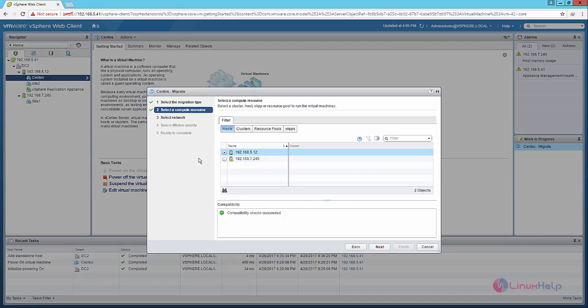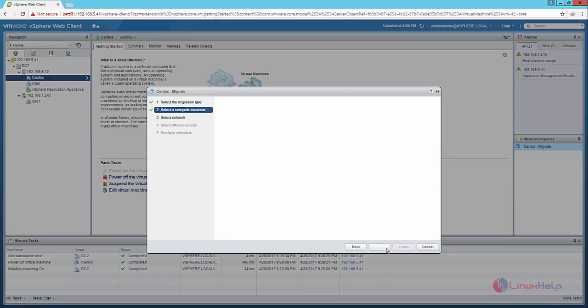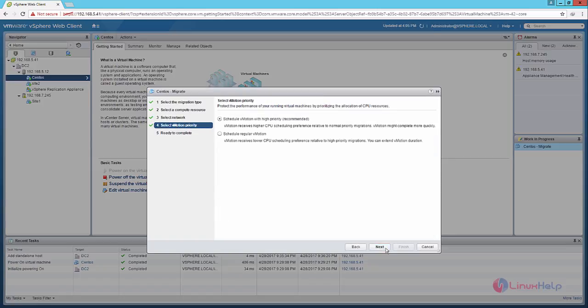Now select the another host in the data center, that is 7.245, and click next. Now select the VM network, that is the network adapter, and click next.